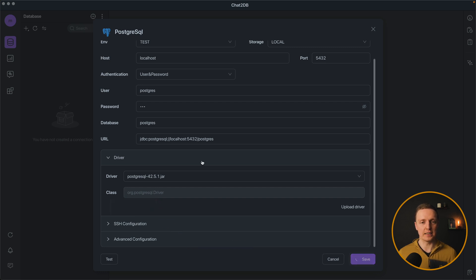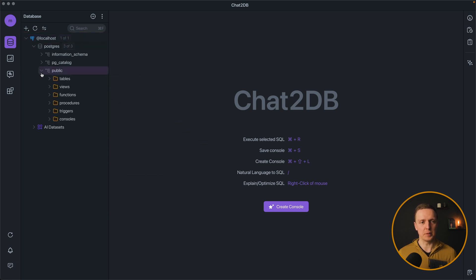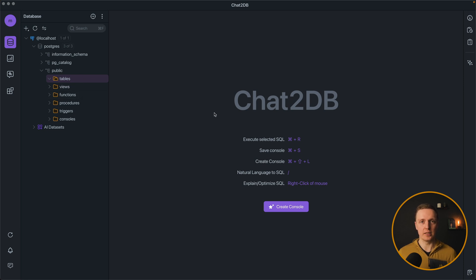After this we are clicking save and we are connected to our database. We can open our public folder, tables and we see that we don't have any tables. Now let's start using AI.